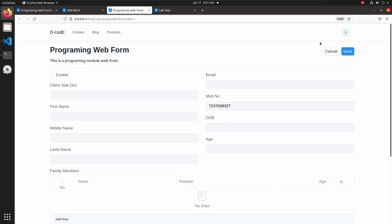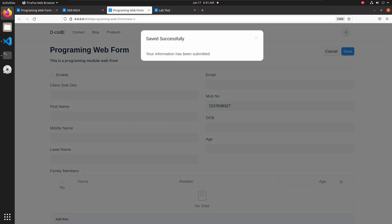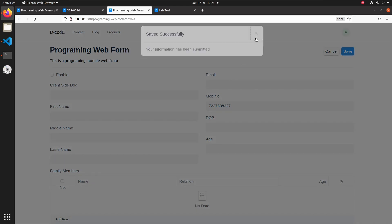So let's add only numbers and click on save — here we can see the success message 'Saved successfully'.